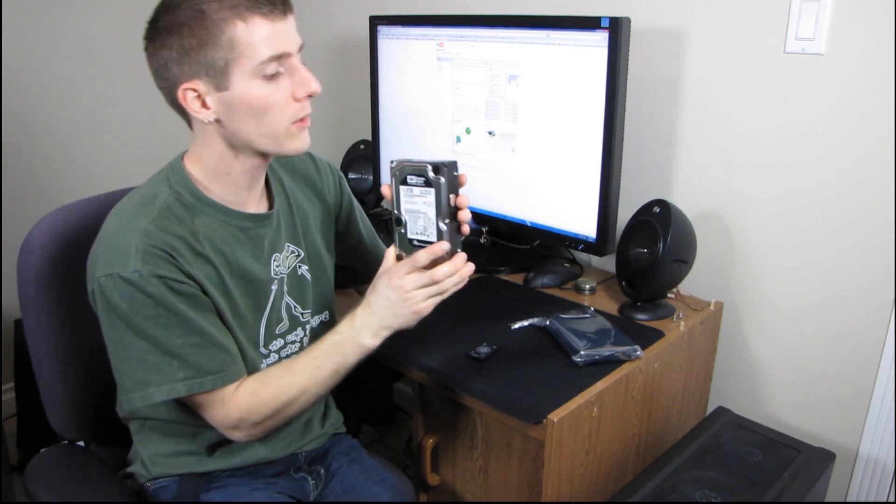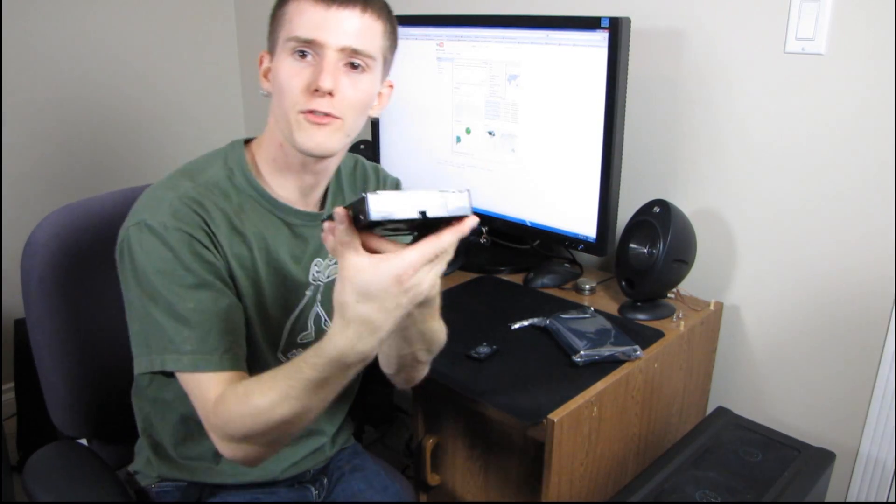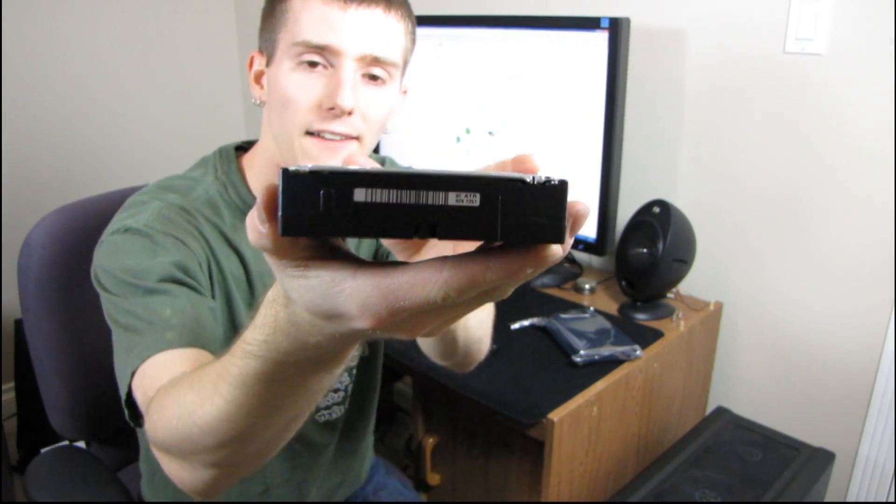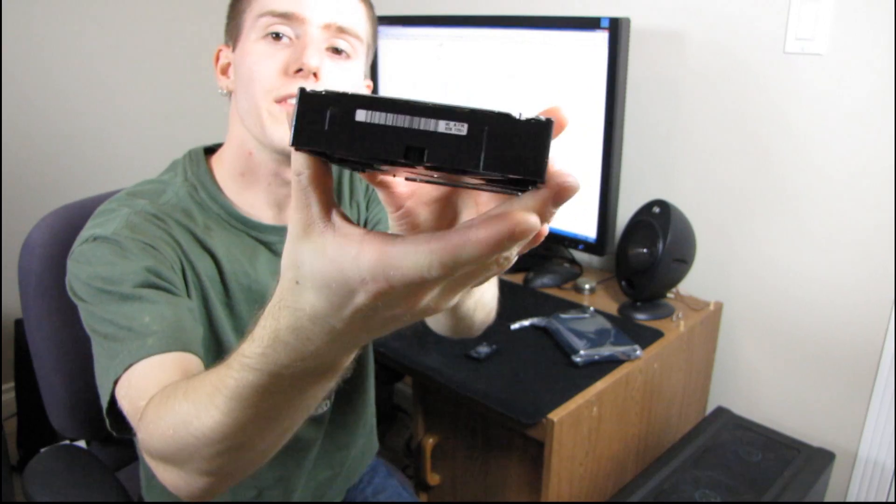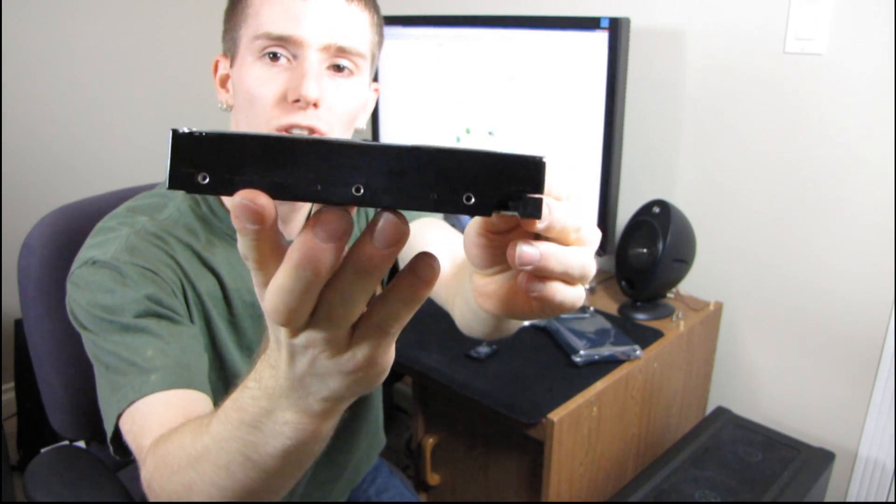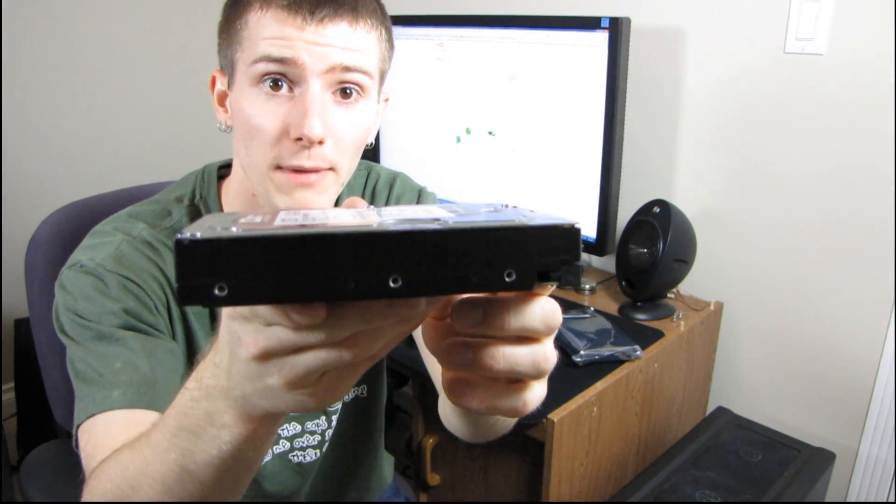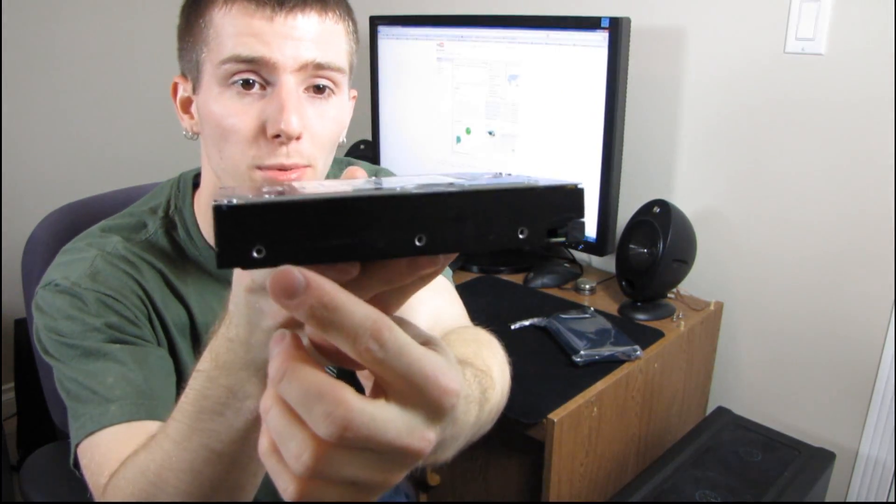Okay, so why don't we start with the front of the drive. This is the front of the drive. This is a standard three and a half inch OEM drive. It doesn't include any mounting screws or cables, but what it does have is holes to put mounting screws.